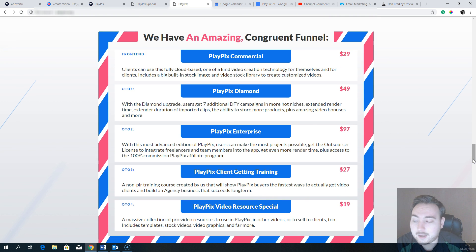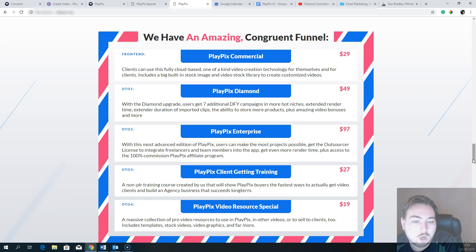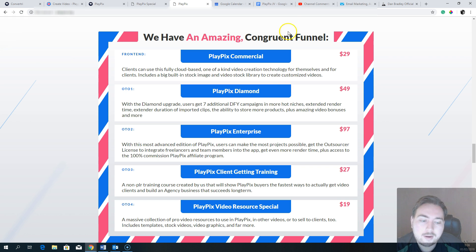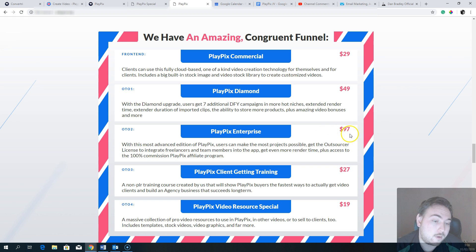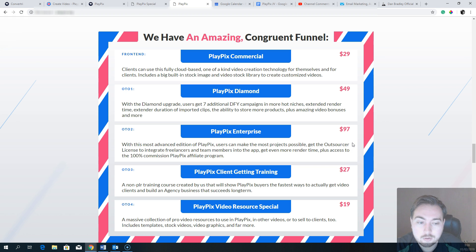There isn't anything in the funnel I'd recommend you skip. I'd definitely make sure you secure the Playpix Diamond upgrade — that's really important because you're going to want to make videos longer than two minutes. And the most value would be upgrade number two, the $97 Enterprise version, because you get reseller rights, more render time, and the ability to build up an unlimited number of team members and outsourcers within your own dashboard.